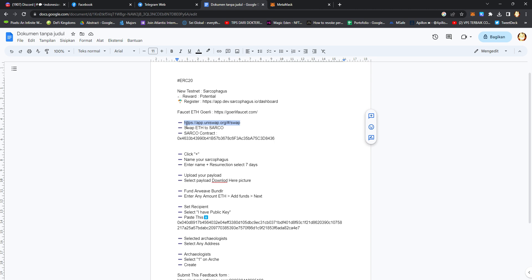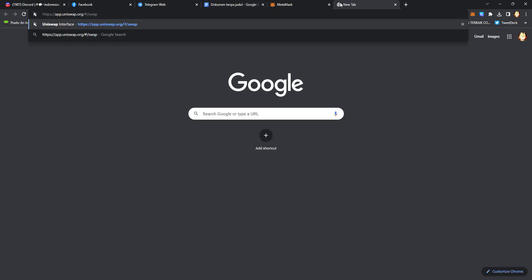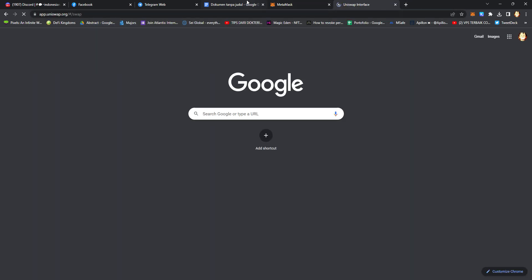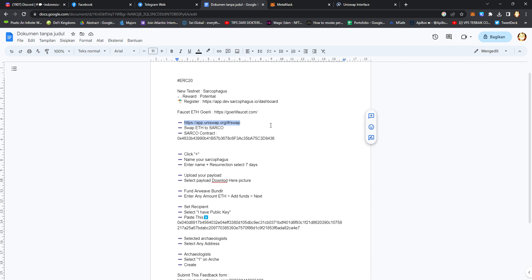Go to Uniswap and swap ETH to SARCO. You should copy and paste this contract address.